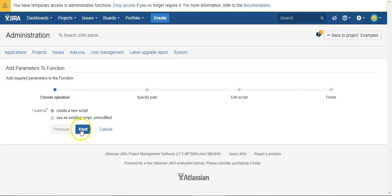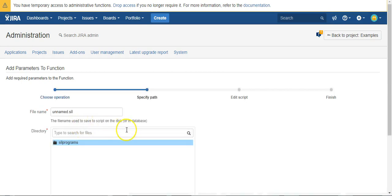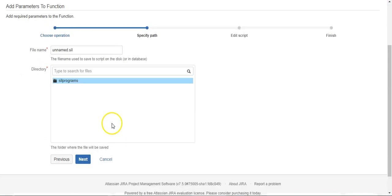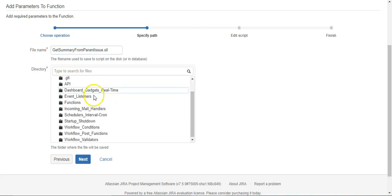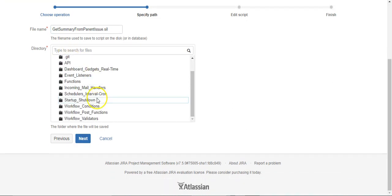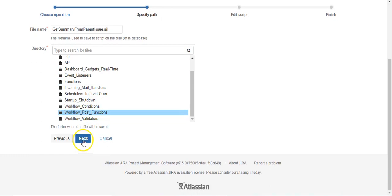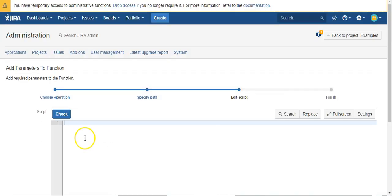And we'll create a new script and we'll put it in our post functions folder.